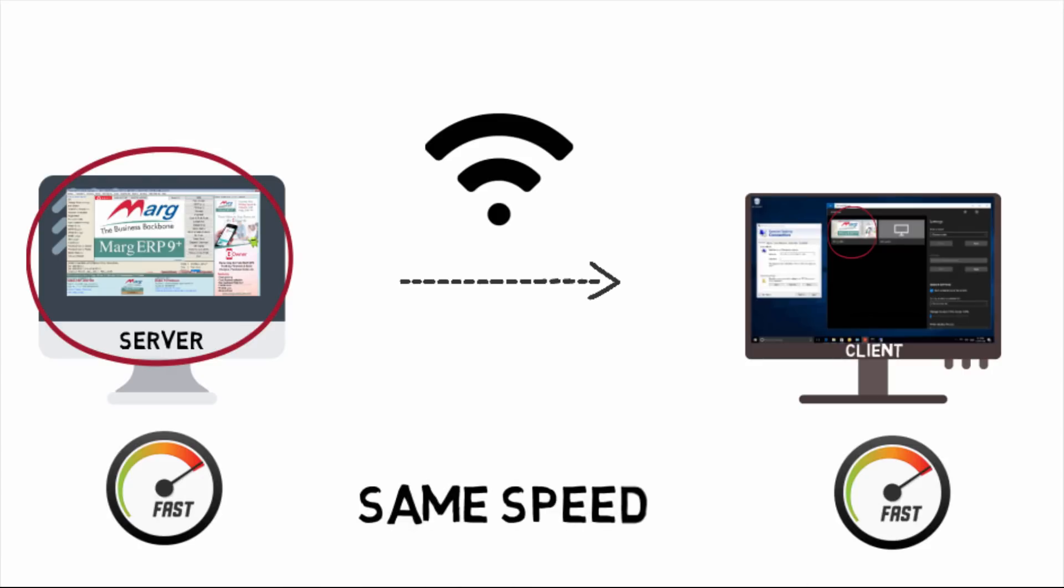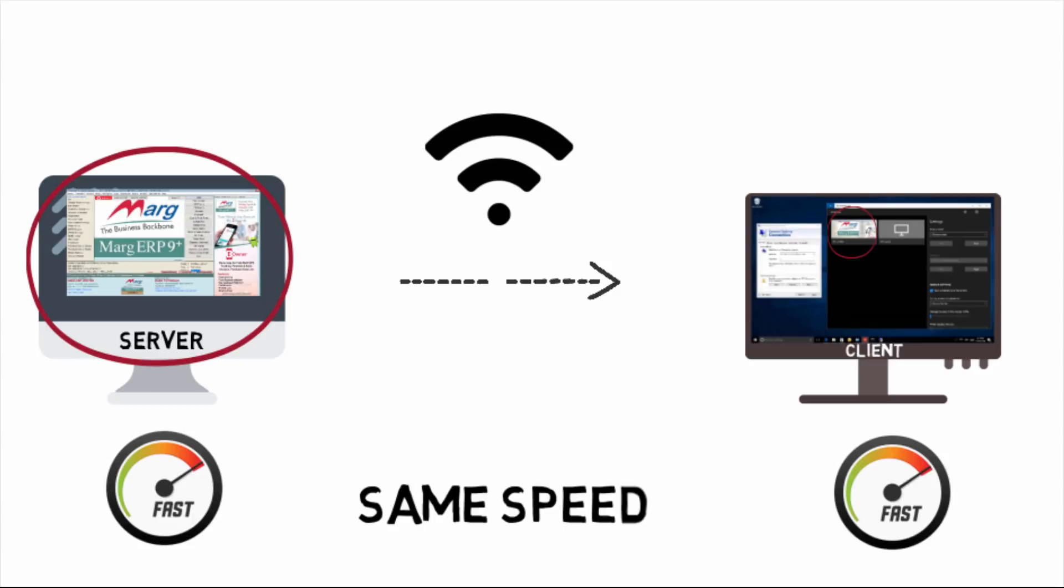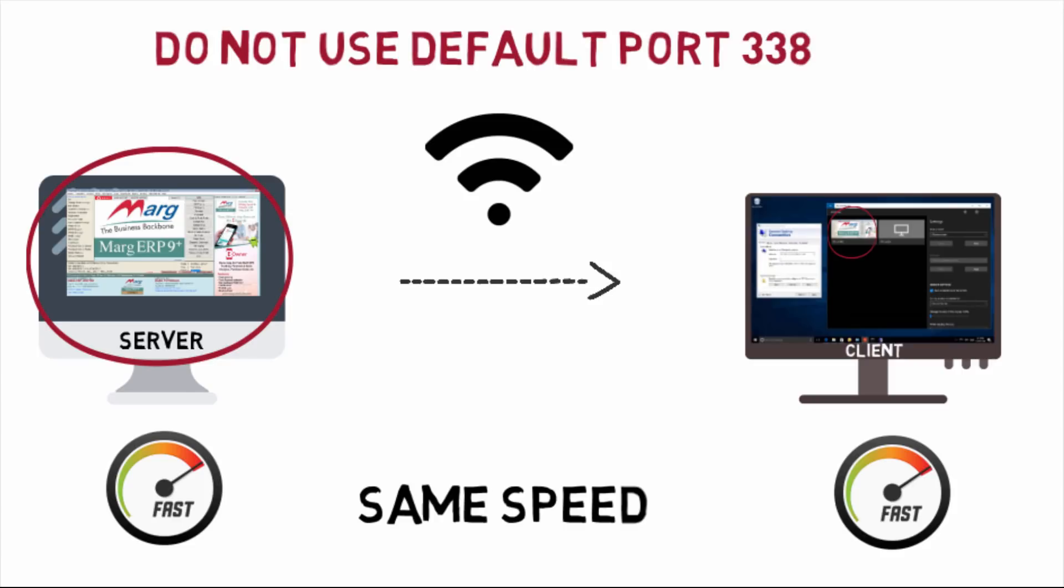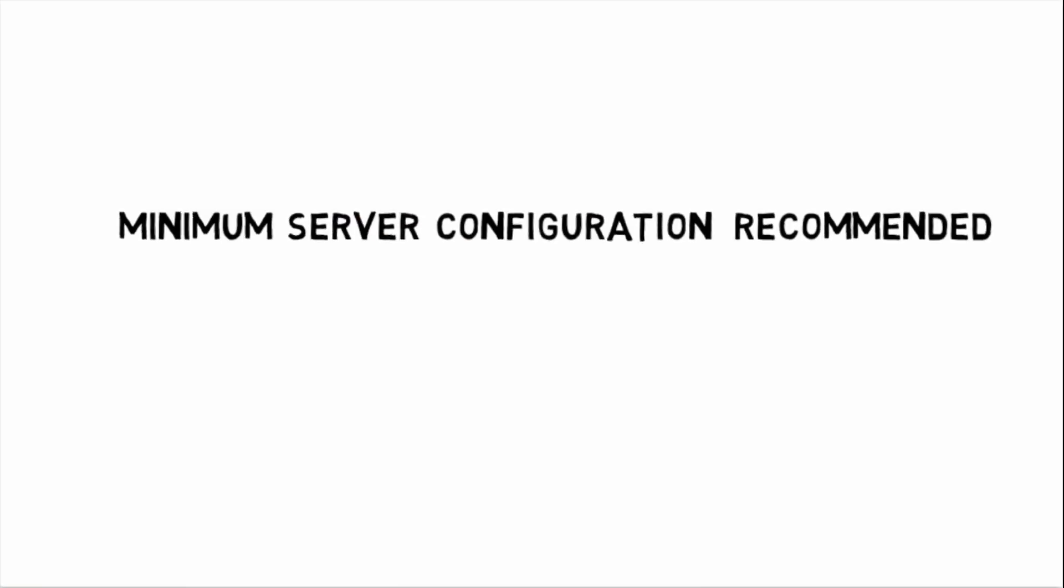If you want to know about RDP in detail, you can visit the given link shown on screen. One thing to focus here: default port 3389 is not at all recommended to use. Now let's understand this in detail. You can see the recommended minimum configuration for server on screen.